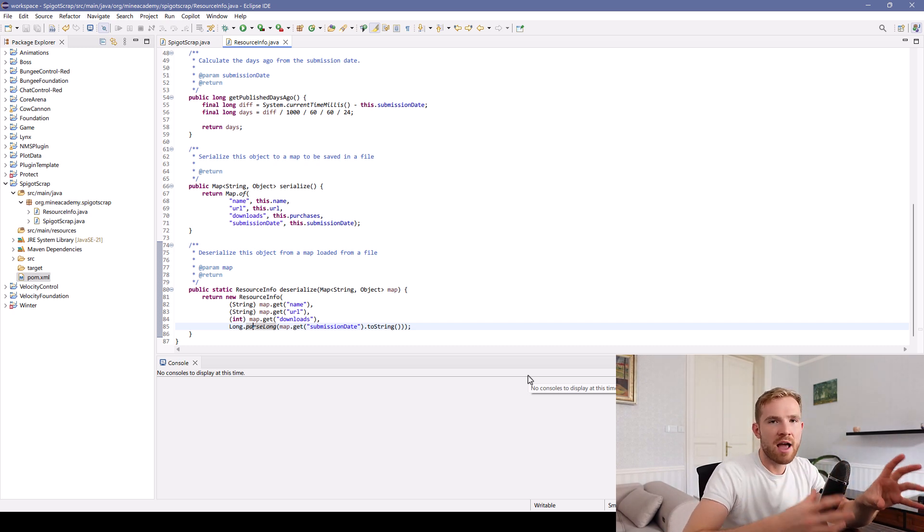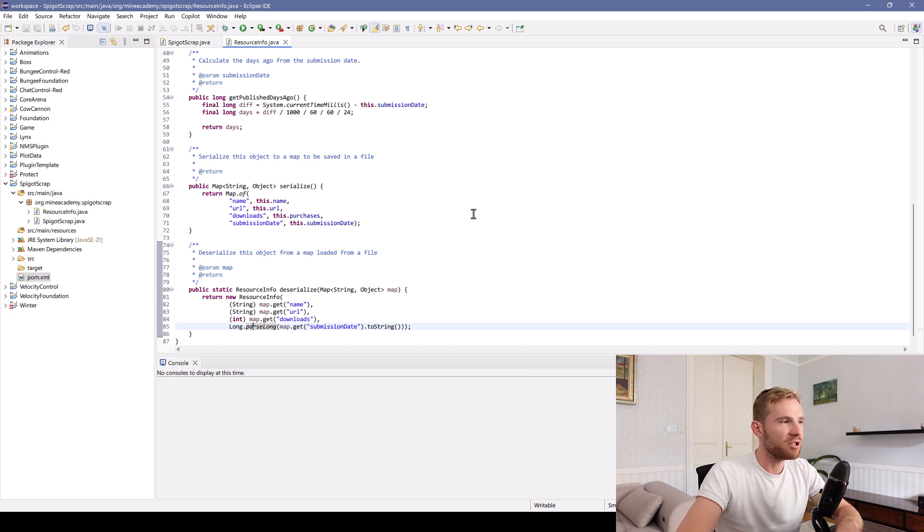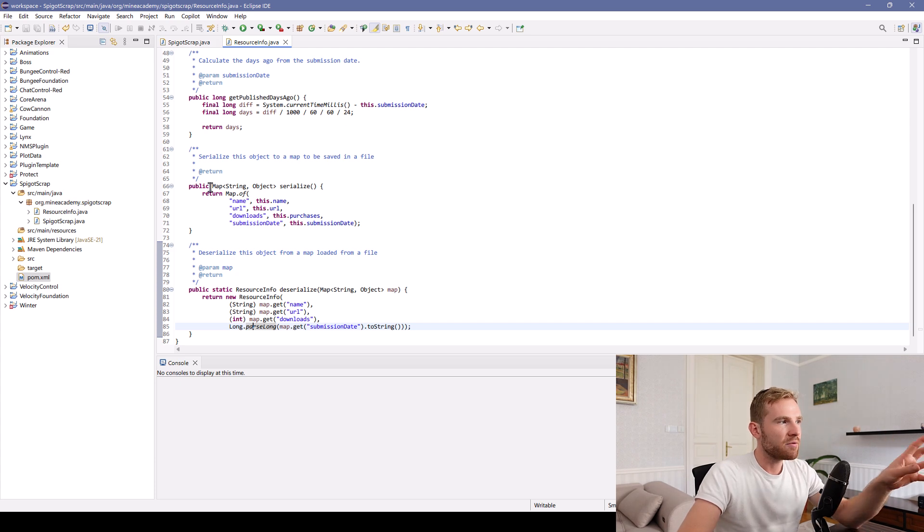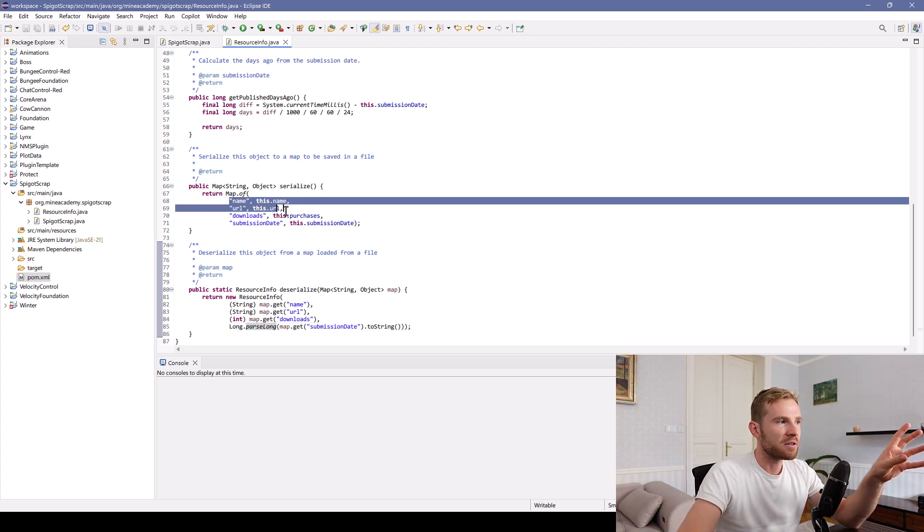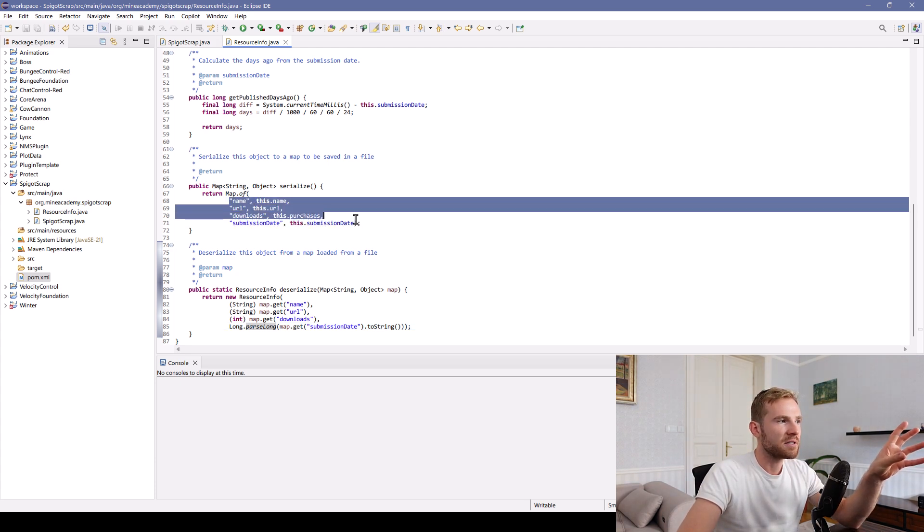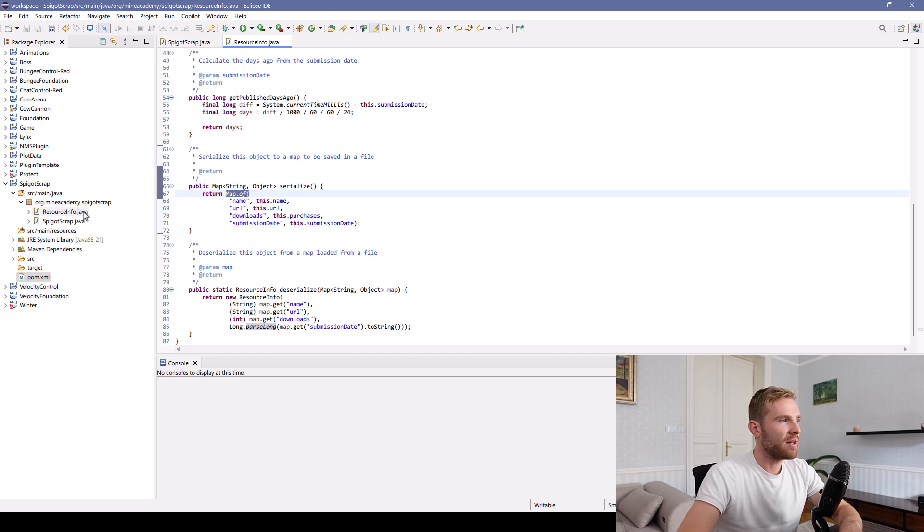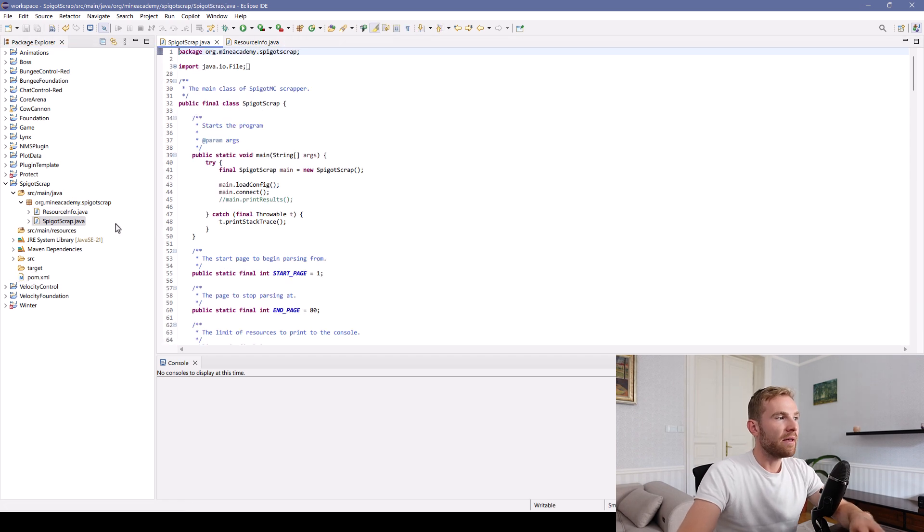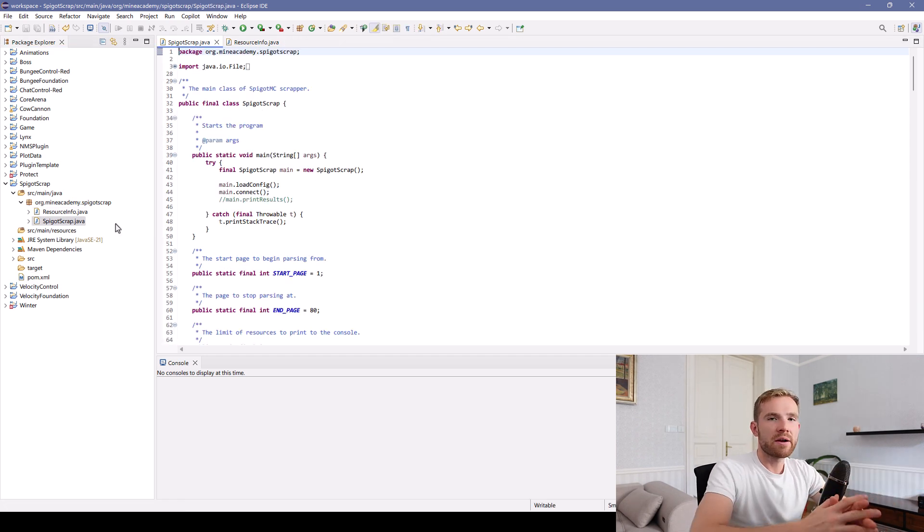By the way, I do have a YAML configuration video on this channel if you need to rehearse your skills. Basically, what this will do is turn this class's fields into a simple hash map. And then here you go, here comes the main class.